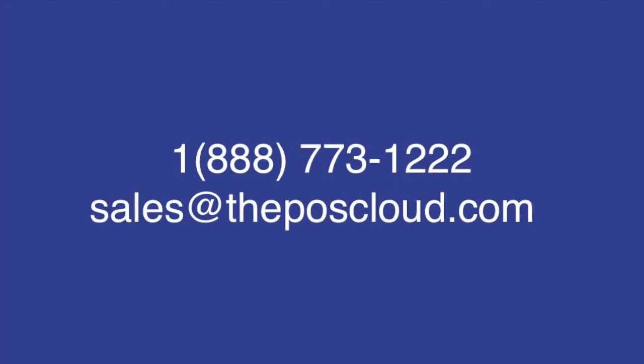To learn more about navigating on the Shopify platform, Shopify POS, or anything related to e-commerce, subscribe to our YouTube channel. You can also give us a call at 888-773-1222 or email sales@theposcloud.com. Thanks for watching.